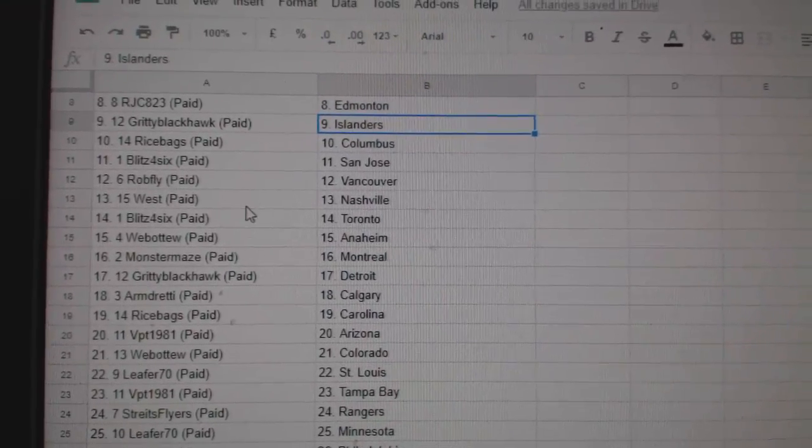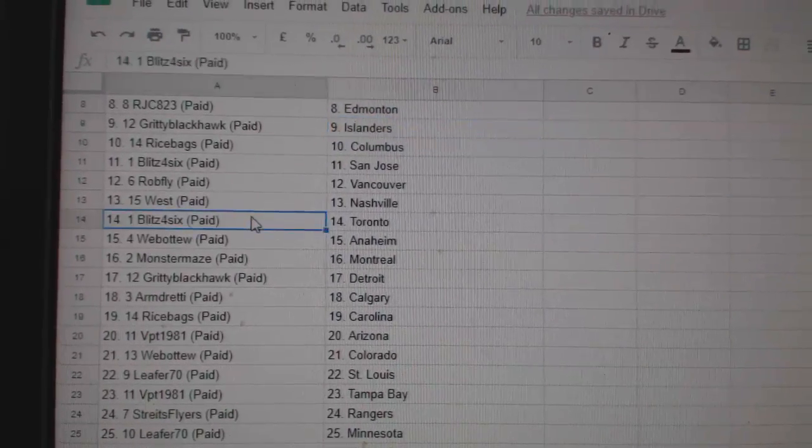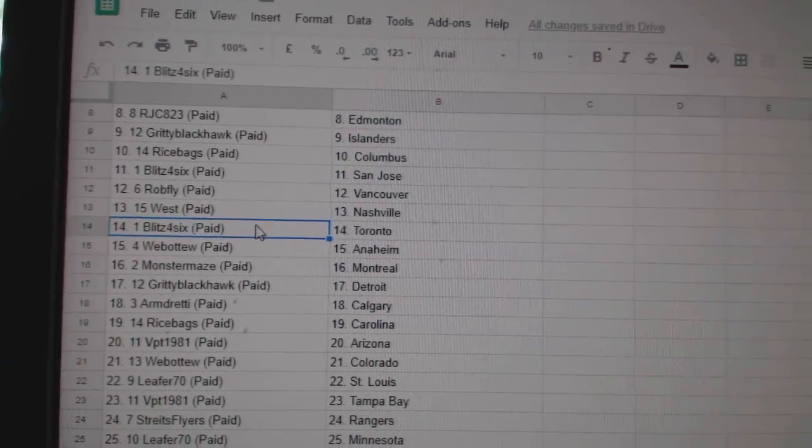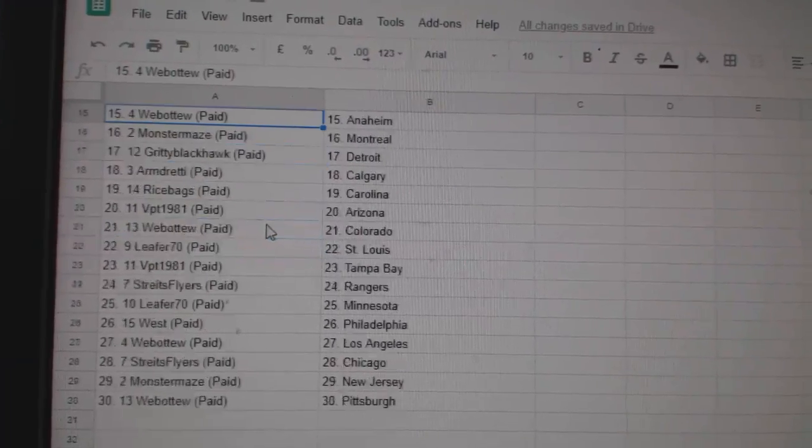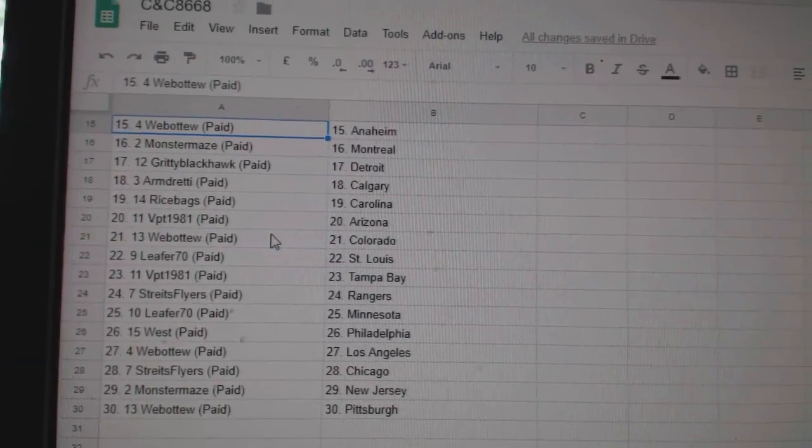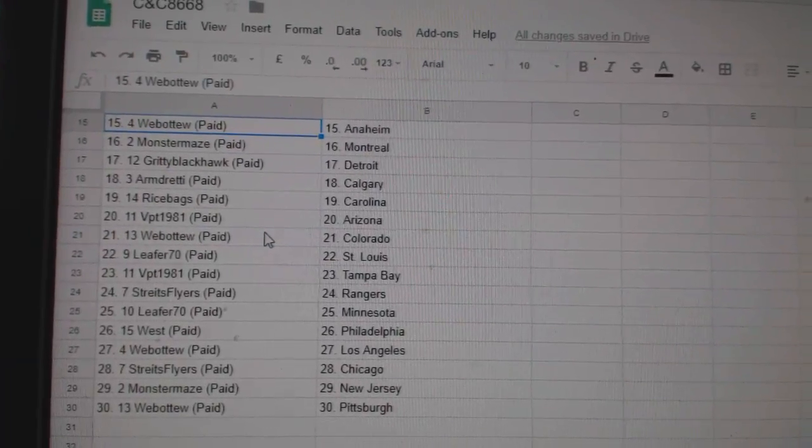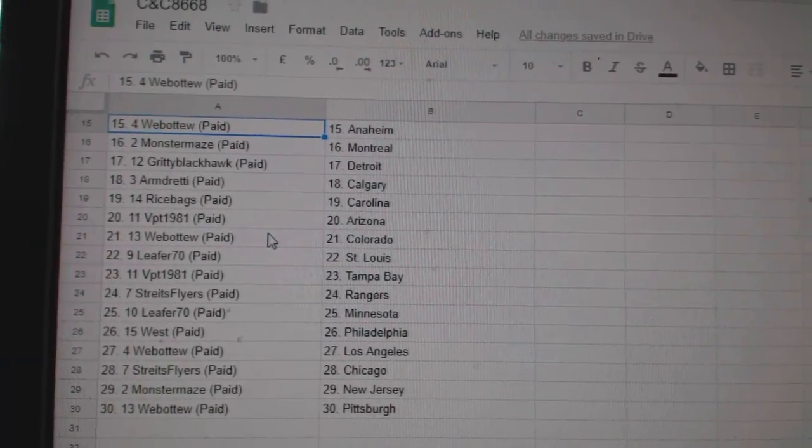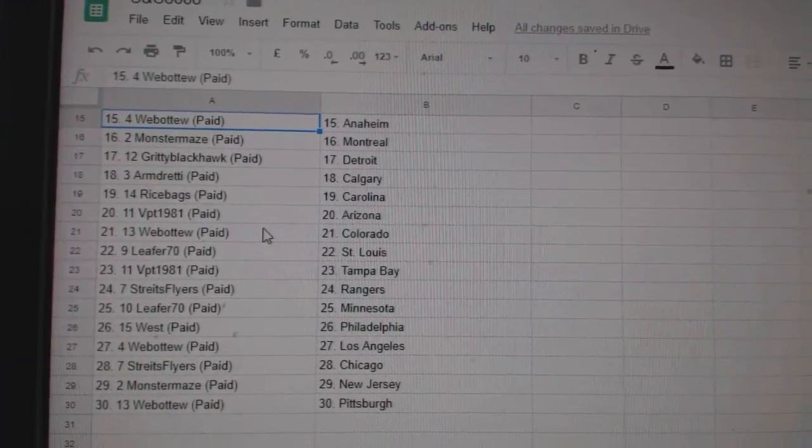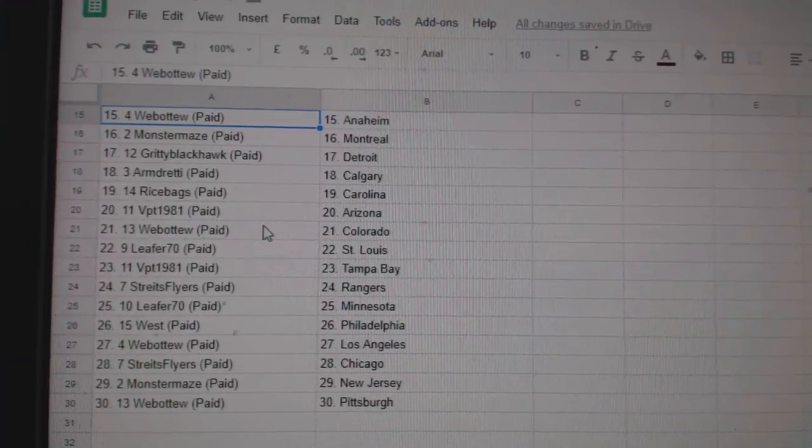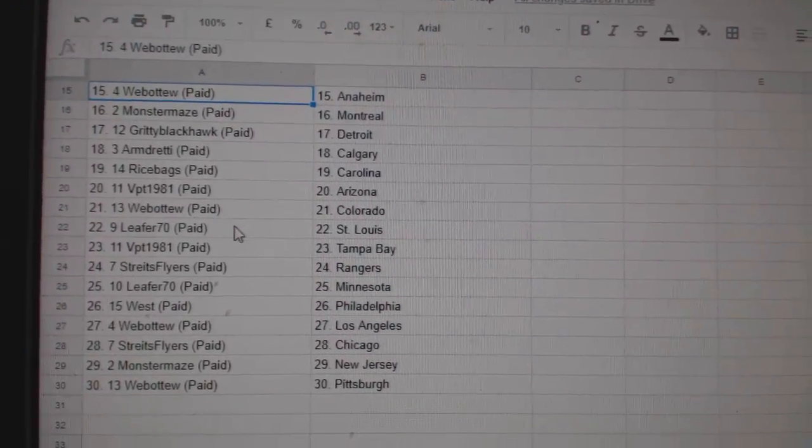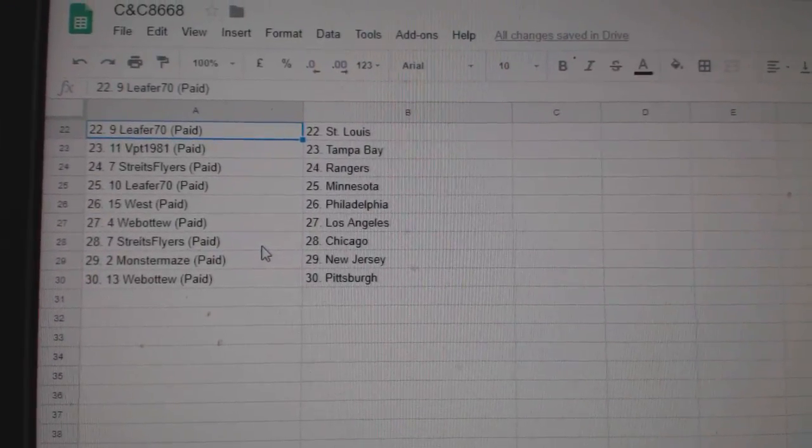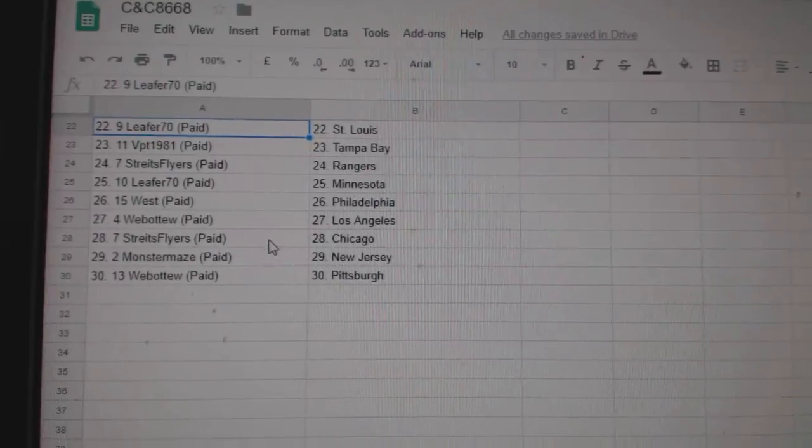West Nashville, Blitz Toronto, Web02 Anaheim, Monster Maze Montreal, Gritty Blackhawk Detroit, Armand Calgary, Rice Banks Carolina, BPT Arizona, Web02 Colorado, Lead for 70 St. Louis.